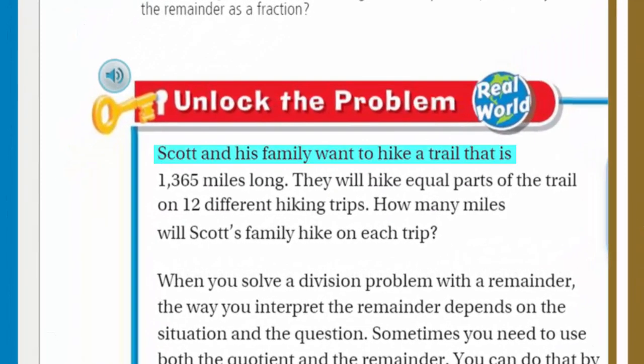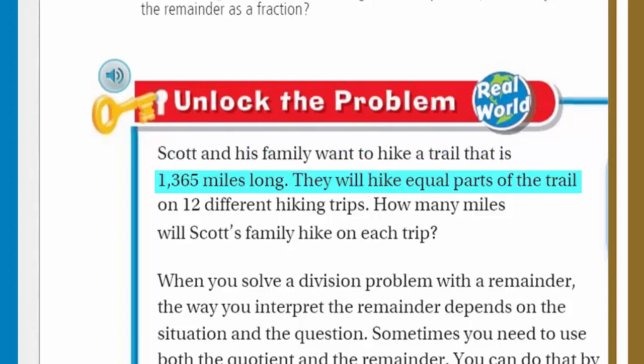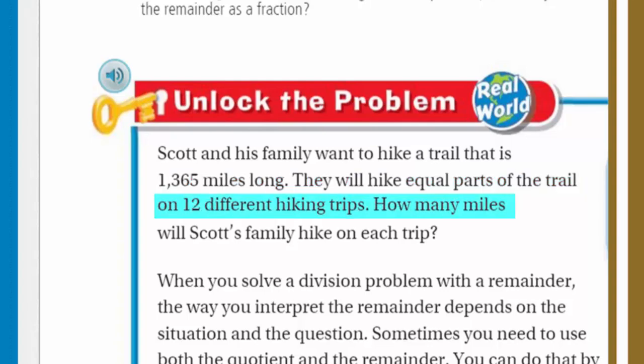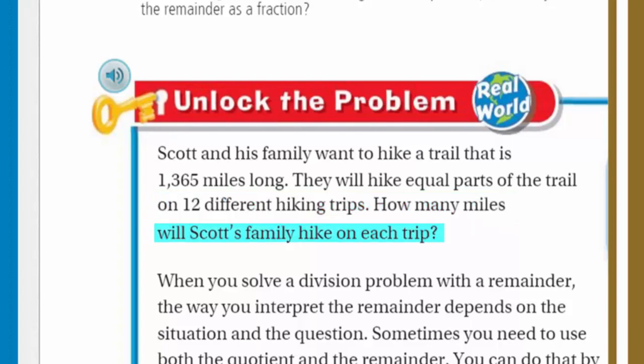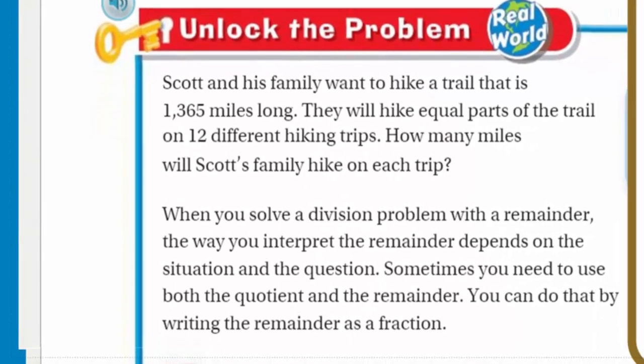It says Scott and his family want to hike a trail that is 1,365 miles long. They will hike equal parts of the trail on 12 different hiking trips. How many miles will Scott's family hike on each trip? I have friends that do the Pacific Crest Trail — the PCT — and they do something similar, equal parts of the trail so they get to see the whole trail.